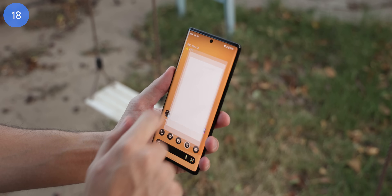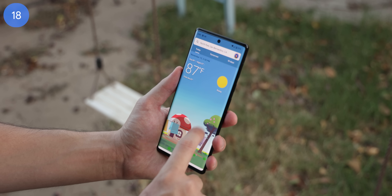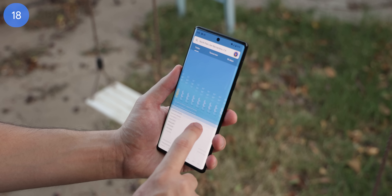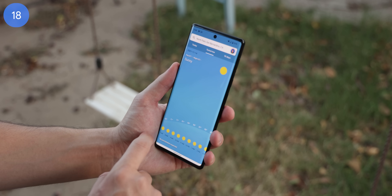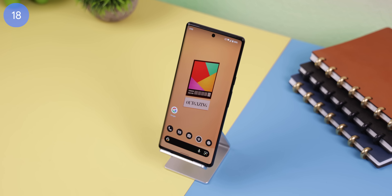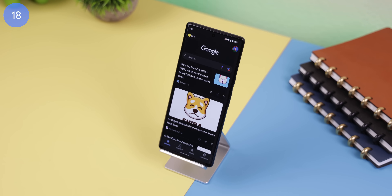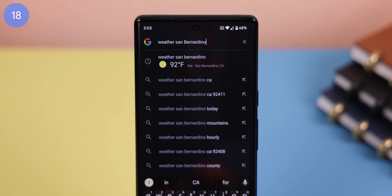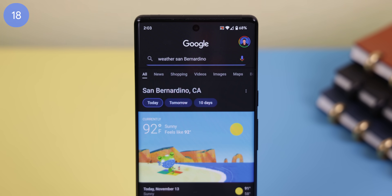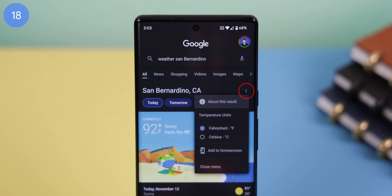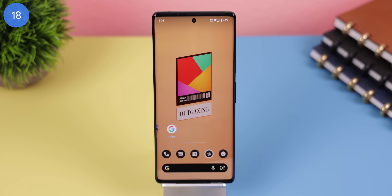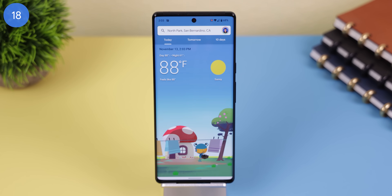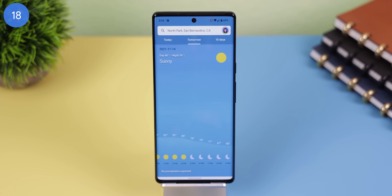Believe it or not, Google has a weather app and it's not easy to find because you can't just open it like an app on your home screen unless you have a Pixel. Open the Google app, type in weather along with your city, then within the card, tap on the overflow button and choose add to home screen. Now you can quickly bring up Google's weather forecast without needing to install a third-party app.